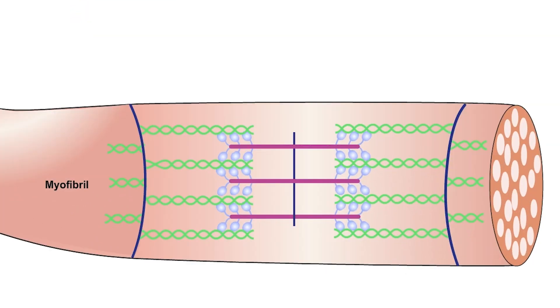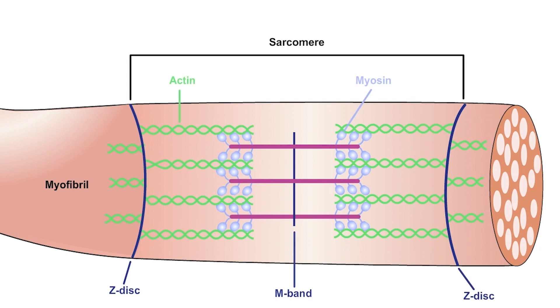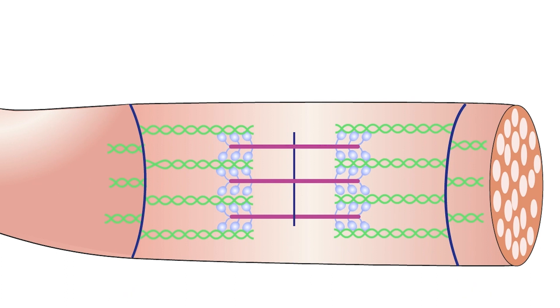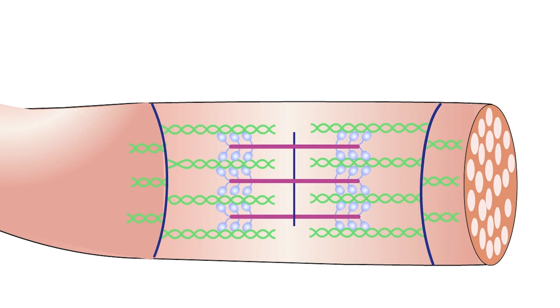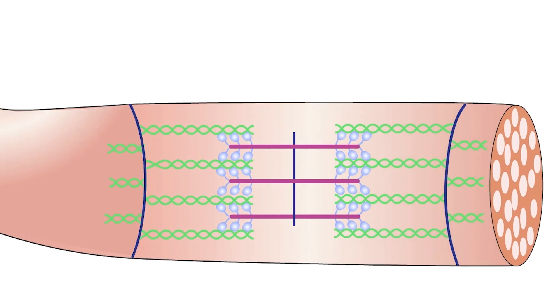The smallest repeating functional unit is the sarcomere. This power pack performs the actual muscle work. When the sarcomere shortens, the muscle contracts. When the sarcomere lengthens, the muscle extends.